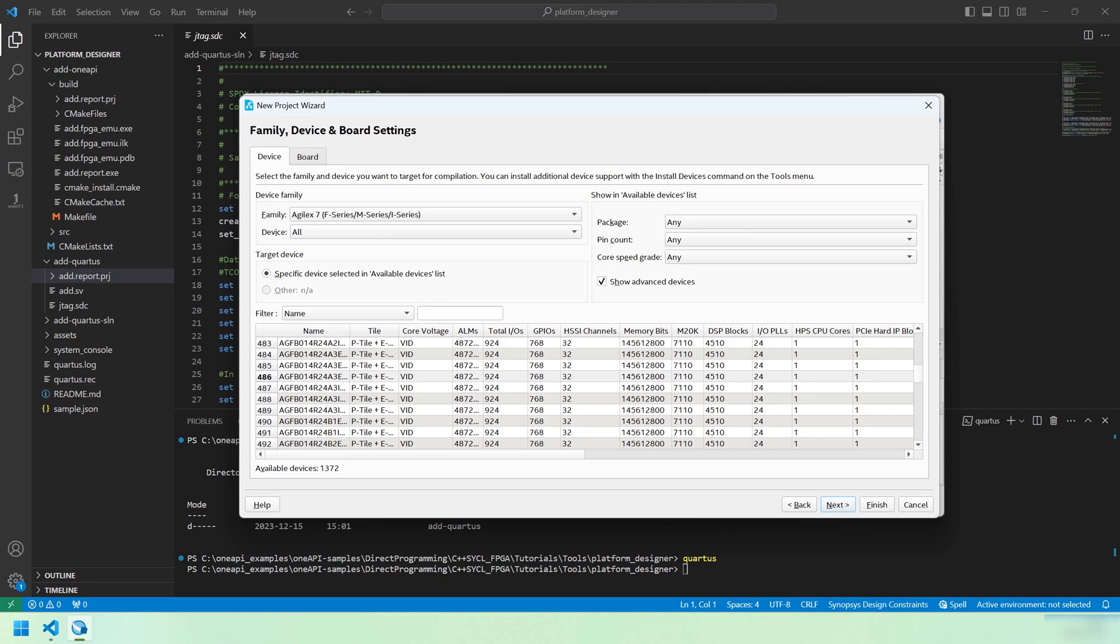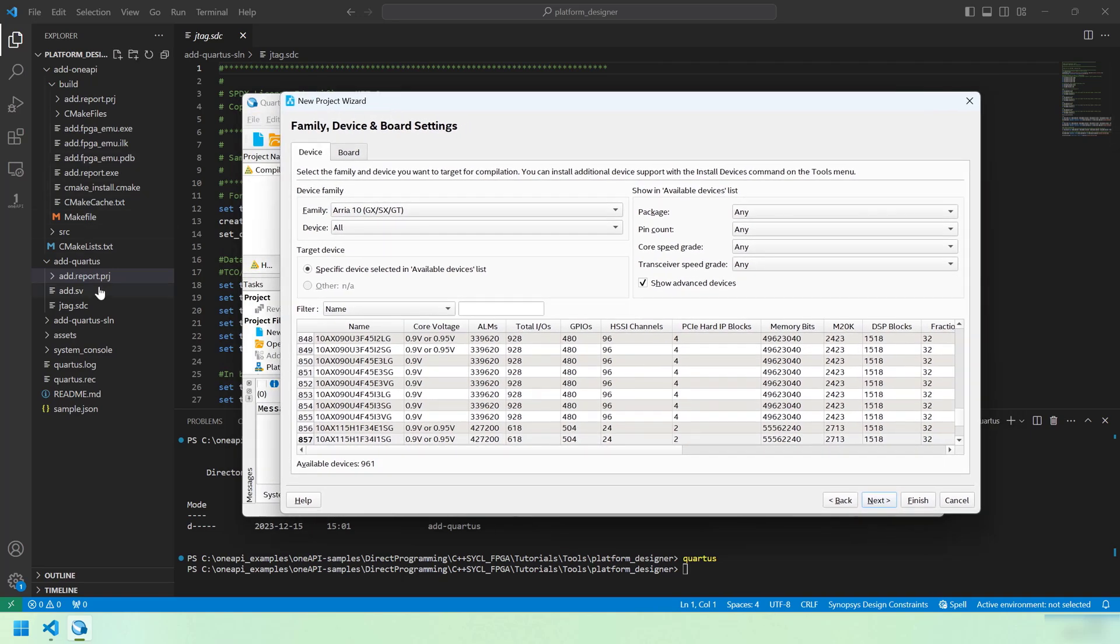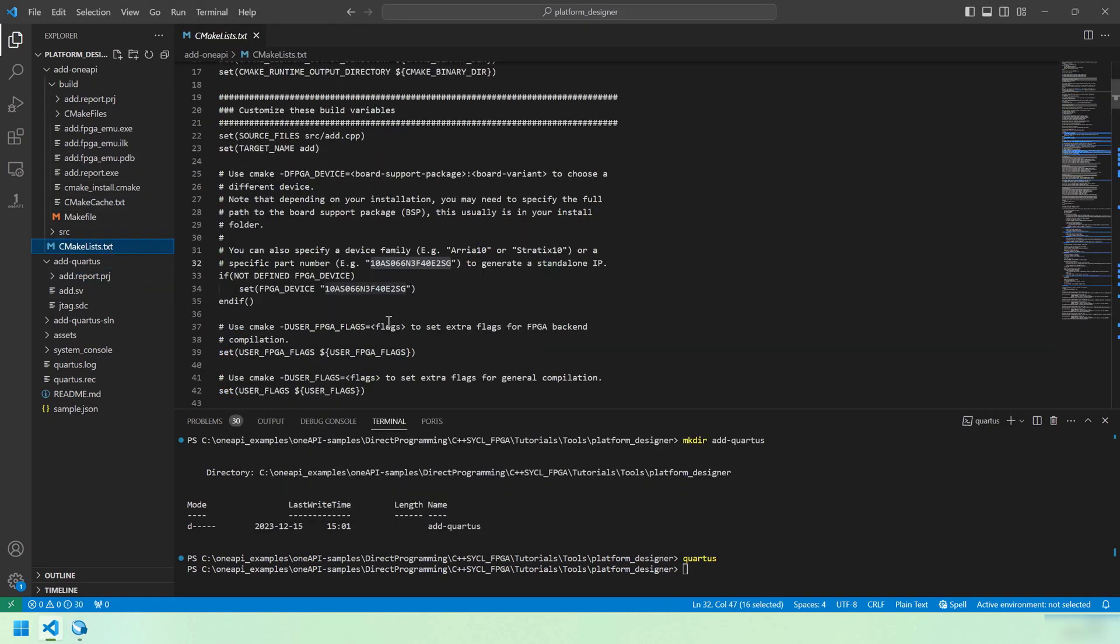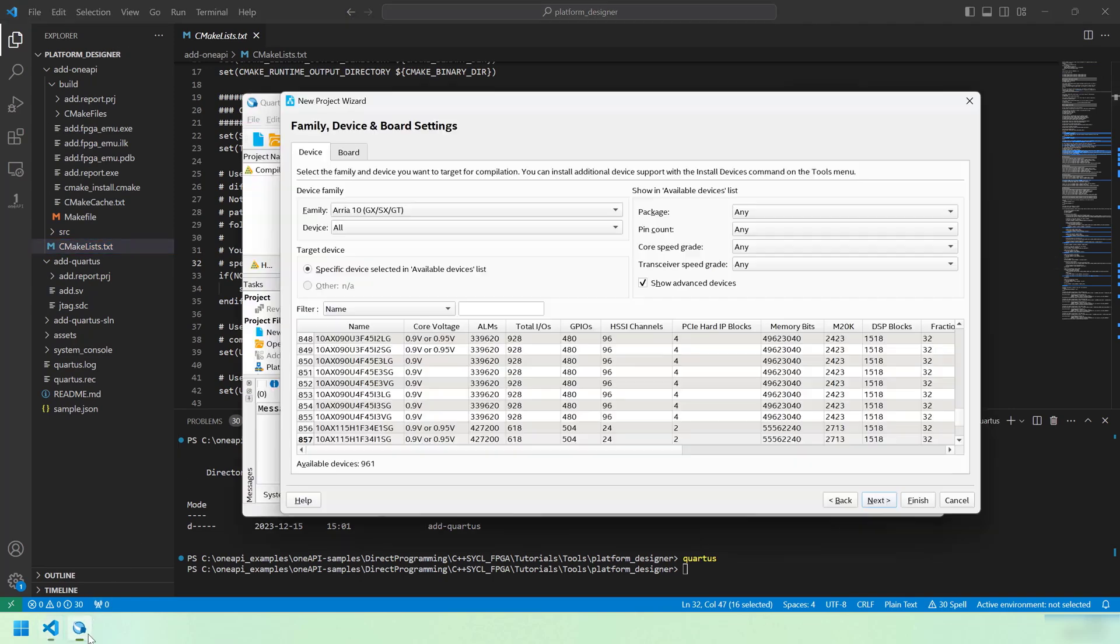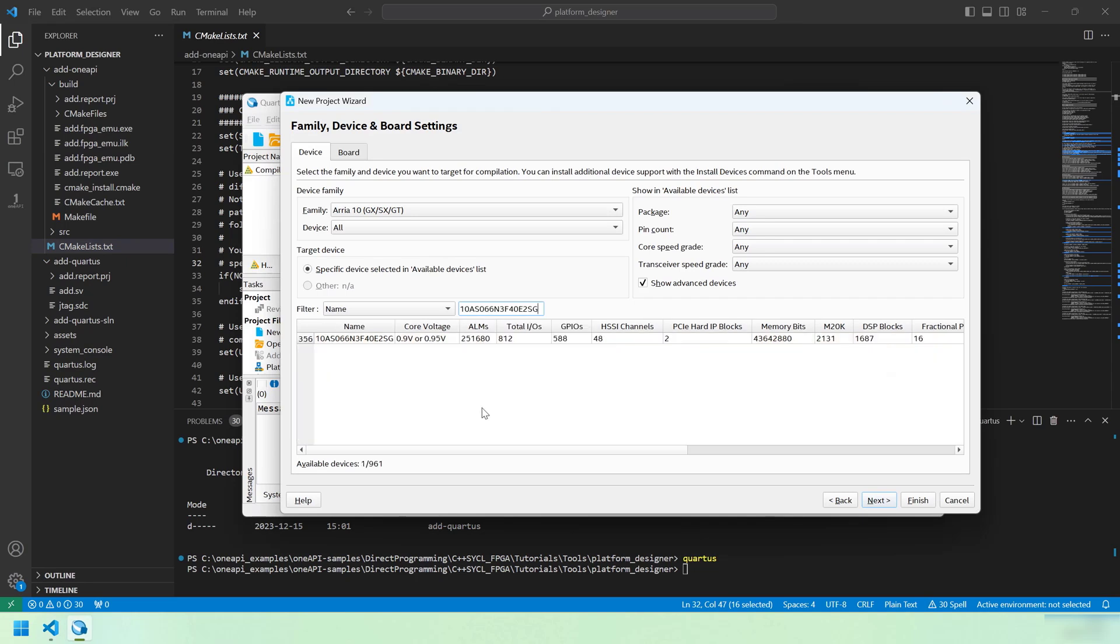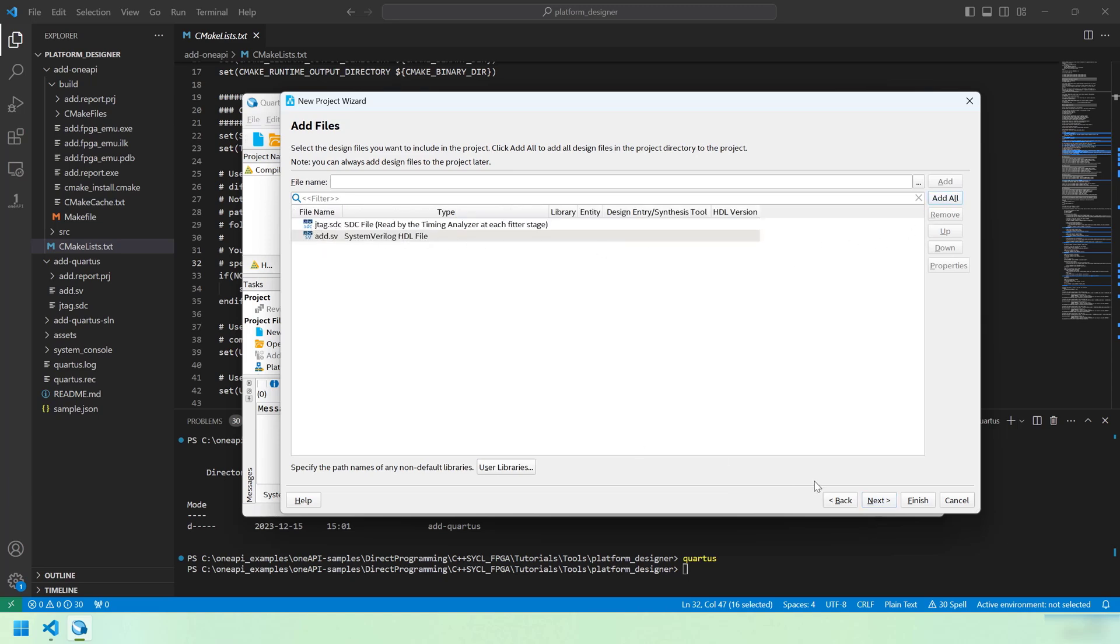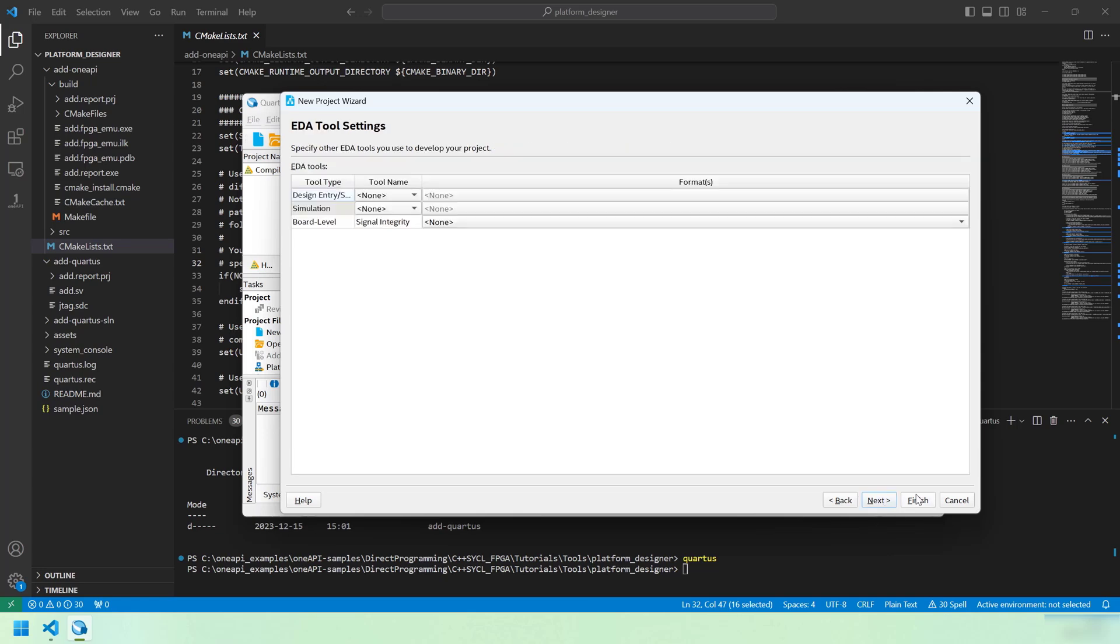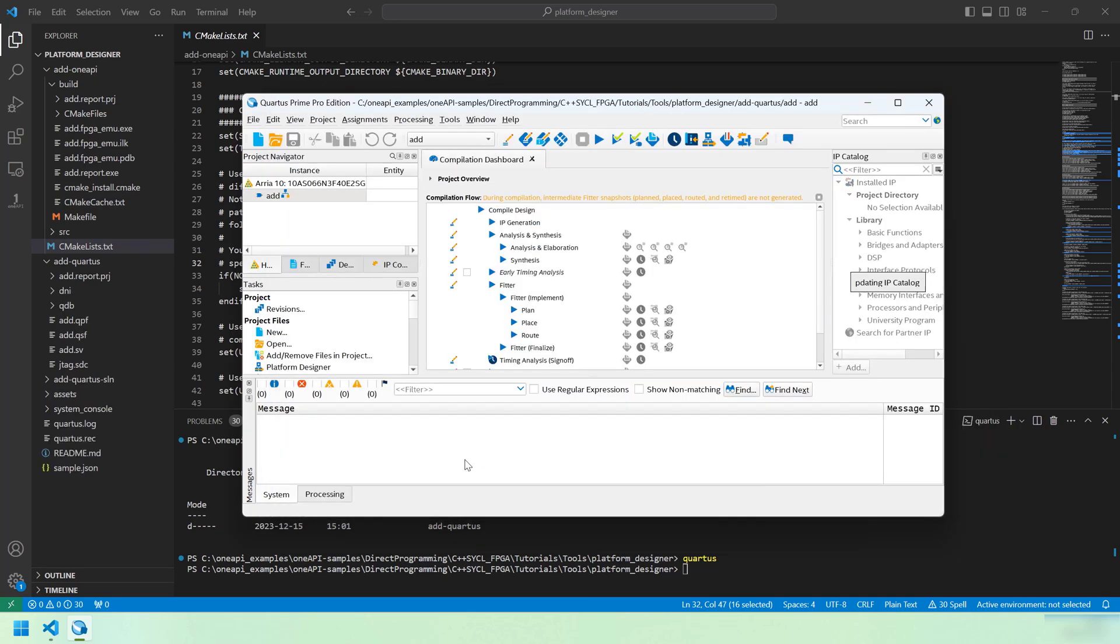This is the new project wizard. The working directory is set to add Quartus, and the name of this project is going to be 'add'. We choose an empty project. Then, we're going to want to set the device to match the device name that we set in the CMake file. That was an Arria 10 device. I'm just going to copy the part number. Let's add some files. We're going to add add.sv and jtag.sdc, which are already in there. And then we can finish. We've created our project now.